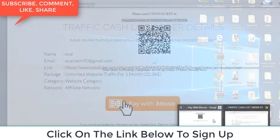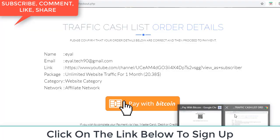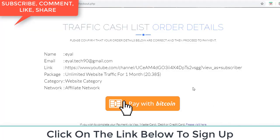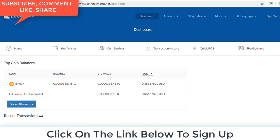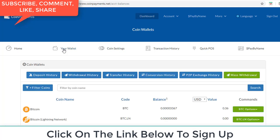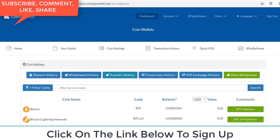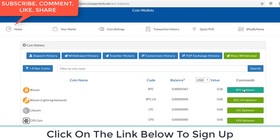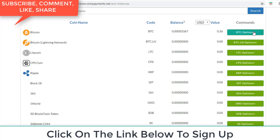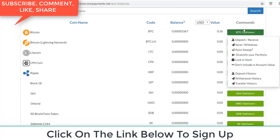And yes, this coin payments, say on it, you can click on your wallet here and you click on Bitcoin, BTC options. Yes, here you can send. You click on the second option, send withdraw.